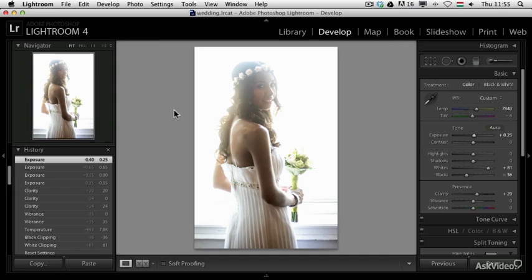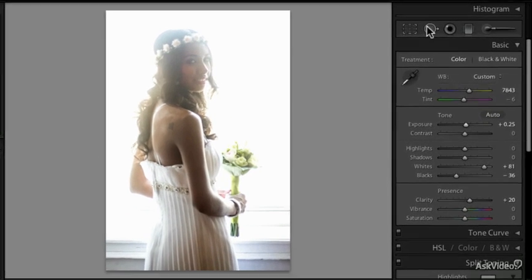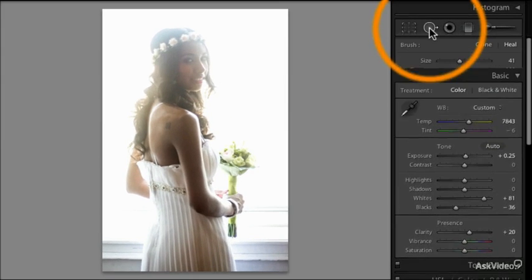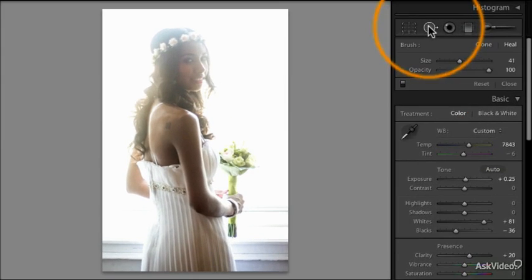To remove an unwanted element in Lightroom from your photographs, it's very simple — we use this tool already in this course: the spot removal tool.